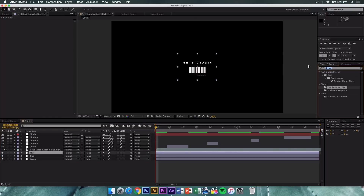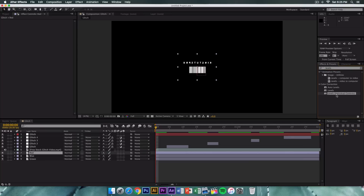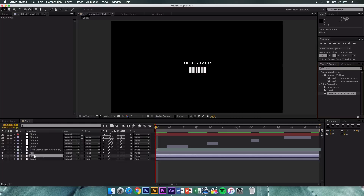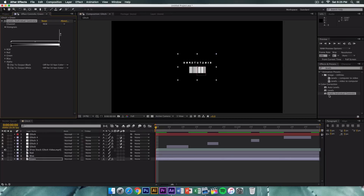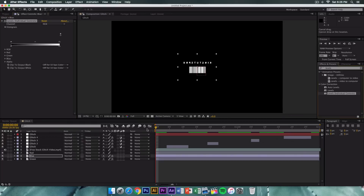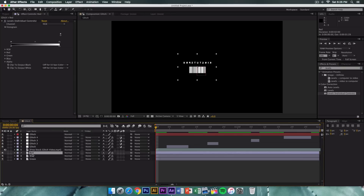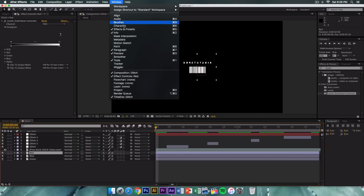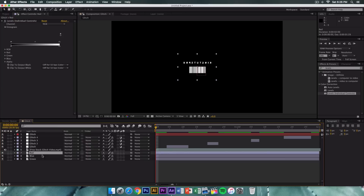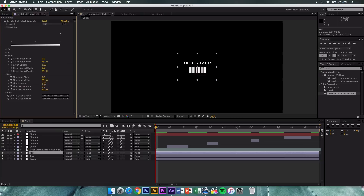Go to Effects and Presets and search for 'Levels' under Color Correction — specifically 'Levels (Individual Controls)'. Drag it onto the green, blue, and red layers each. Click on the red layer and open the Effect Controls panel. For the red layer, we want to keep only red, so set the Green Output White to 0 and the Blue Output White to 0.